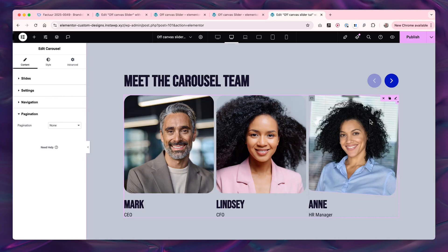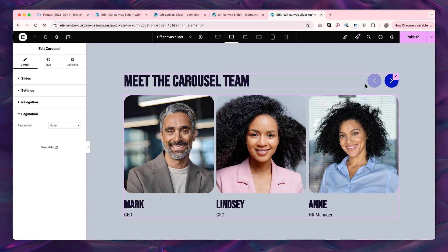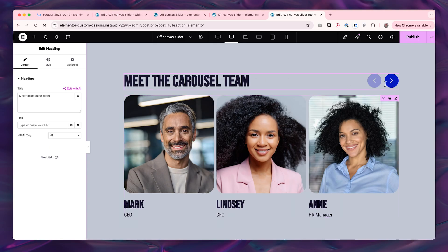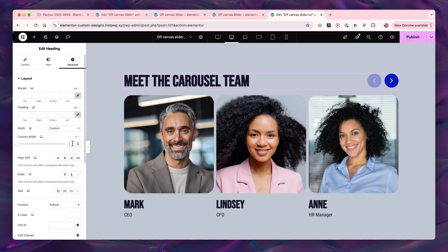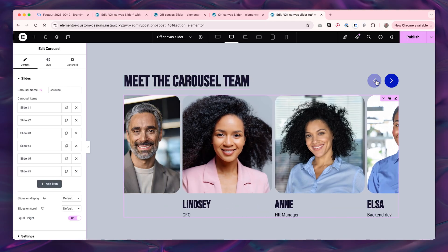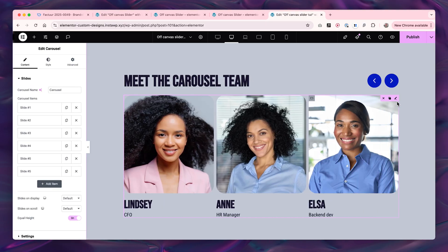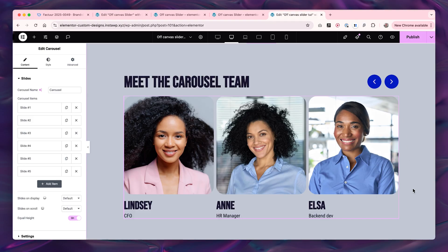Now it already looks ten times better. There's one more thing I'd add: our heading widget is as white as the buttons, which could cause click issues on different devices. Go to Advanced and make the heading just 80% white so it never overlaps with the buttons, because the buttons are actually part of the carousel widget, not the heading.